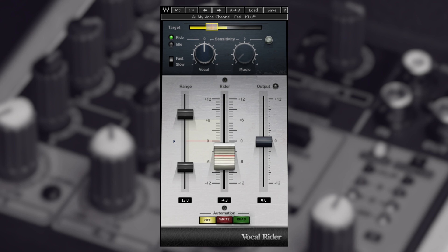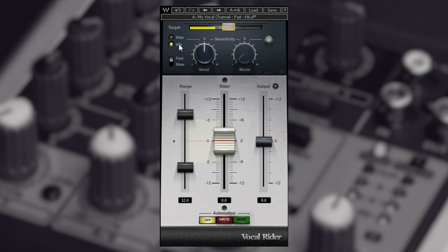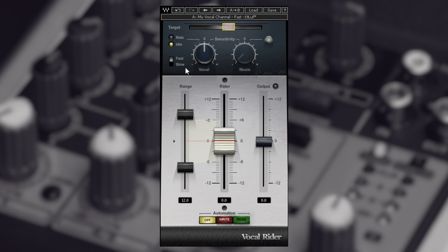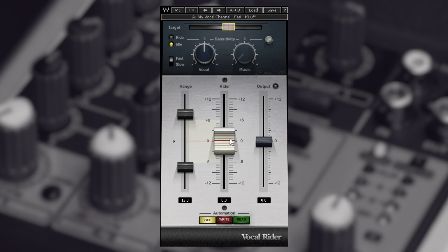Over here we have the ride and idle LEDs. As you probably noticed, when Vocal Rider is actually riding the gain, it lights up, and when it's idle it's just green. Below that we have fast and slow, which automatically adjusts the attack speed. This tells Vocal Rider to work faster or be a little slower and more natural. For example, you want slow if you're doing singing voices where somebody's constantly maintaining a steady amount of singing. If you're speaking like I'm doing right now, you'll want to put this on fast—at least from my experience that's the best way it works.